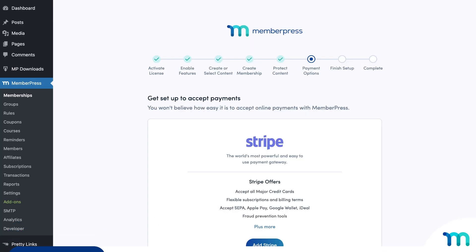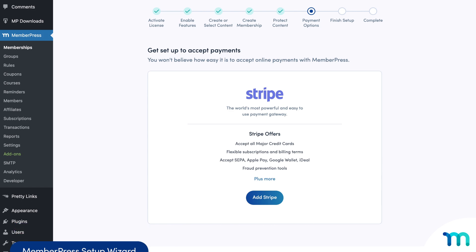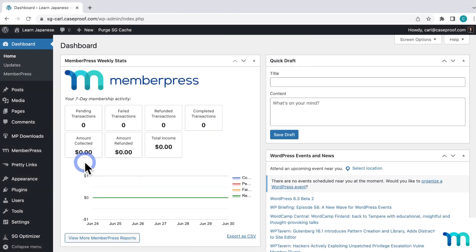If you went through the Setup Wizard when you installed the MemberPress plugin on your WordPress site, you had the option to add the Stripe payment method then. If you did use the Setup Wizard to install Stripe, you should already have it added in your MemberPress settings. But even if you already have Stripe connected, stick around to see how to customize it. Let's go to WordPress now and see how to set up Stripe.